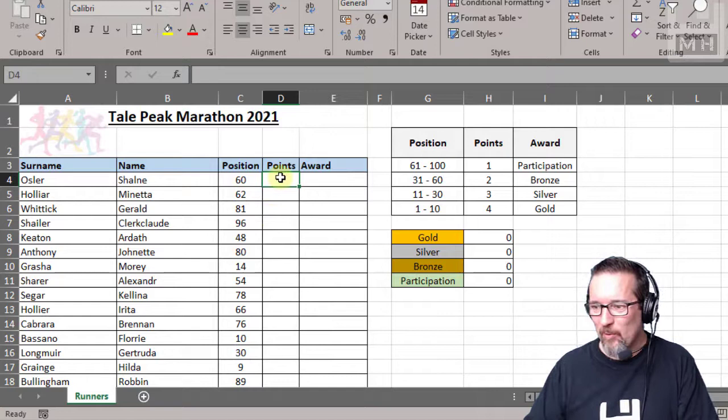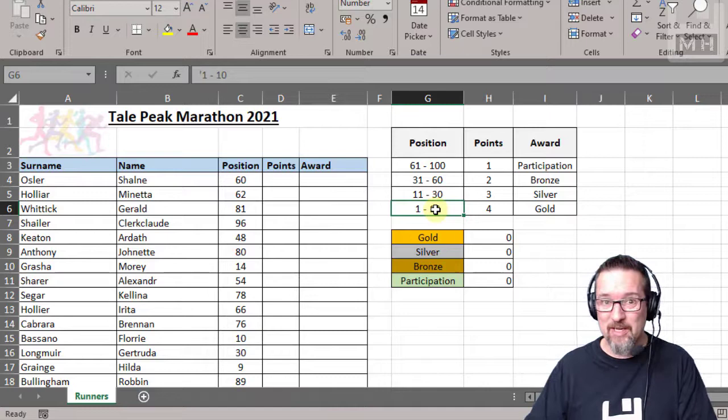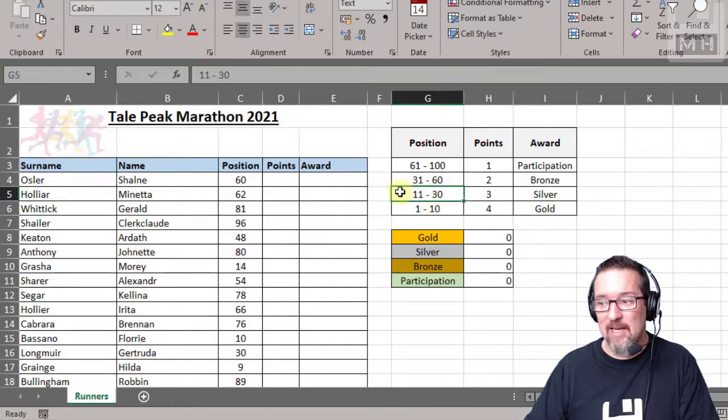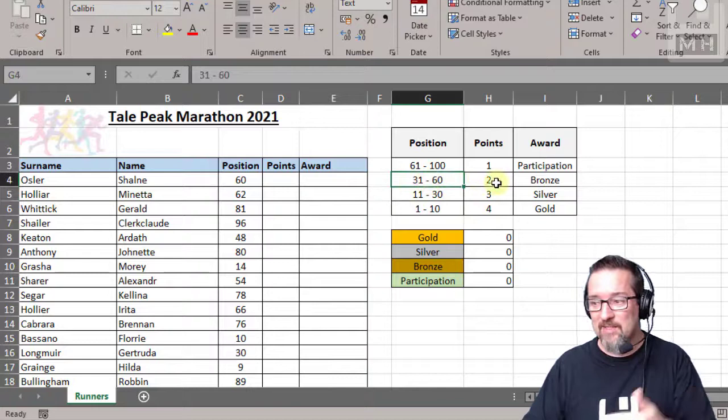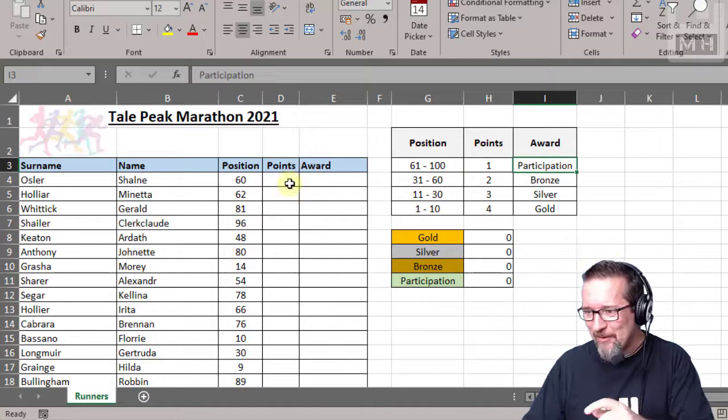So here is the position that they arrived in. Now if someone arrived in the top ten, the first ten people to get in, they get four points which is going to give them gold. If they were between 11 and 30, from 11 to 30 they get three points. 31 to 60 gets two points, and 61 to 100 - 100 being the very last person - they get one point for participation.